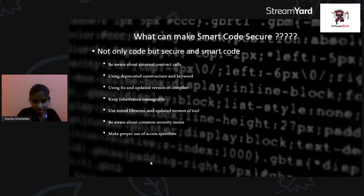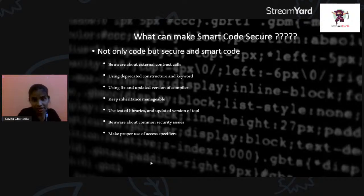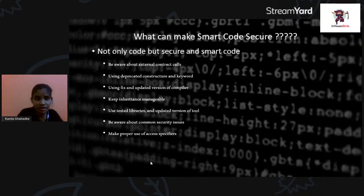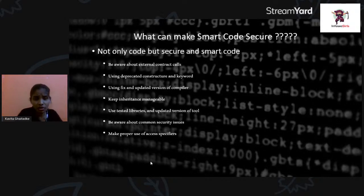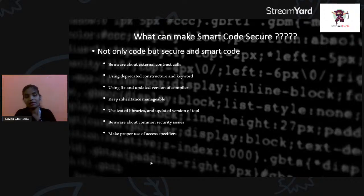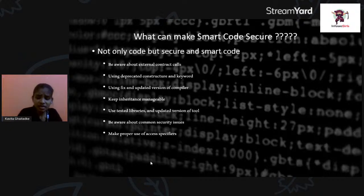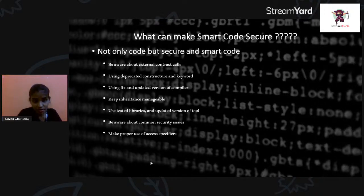Fourth, manage inheritance carefully. When writing code, inheritance takes place, but we must make sure the inheritance is not too deep or too wide. We need to manage the hierarchy tree clearly — what we are inheriting must be clear when executing the code, and the tree should not be very long. Fifth, use tested libraries and updated versions of tools — know the weak points of whatever libraries you import into your existing contract.